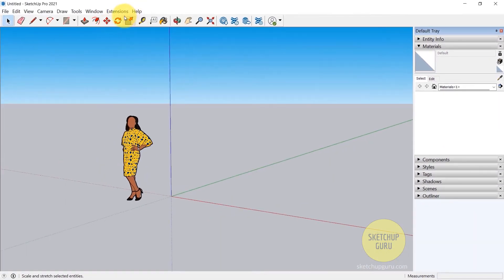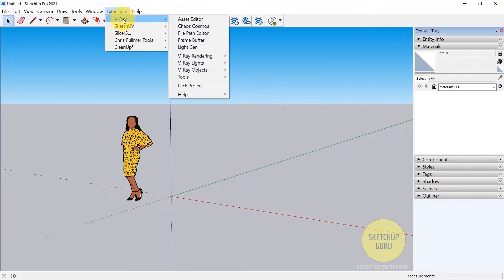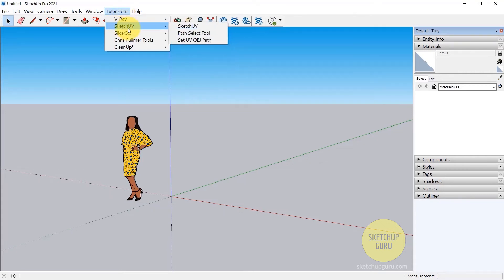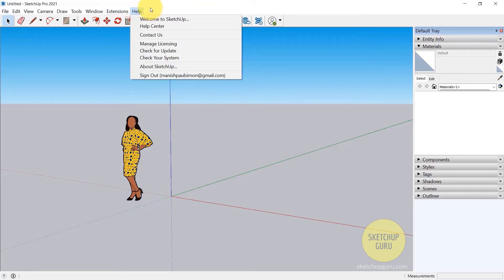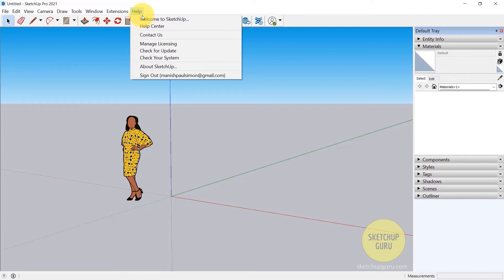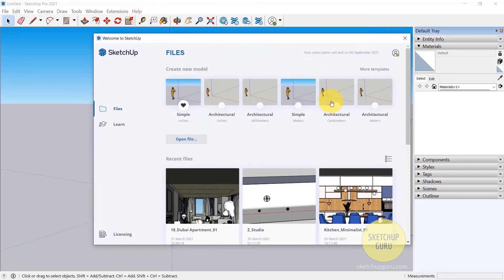Finally we have the extensions drop-down menu. Now this menu comes after you install a couple of plugins in SketchUp. As you can see I have the V-Ray plugin installed, SketchUV, Slicer among many others. We will be using this again in the main course. Finally you have help, and like I said before in the previous video, if you want to change your units, default units that is when you start SketchUp, you can go to help, Windows welcome to SketchUp, and then change the units here.